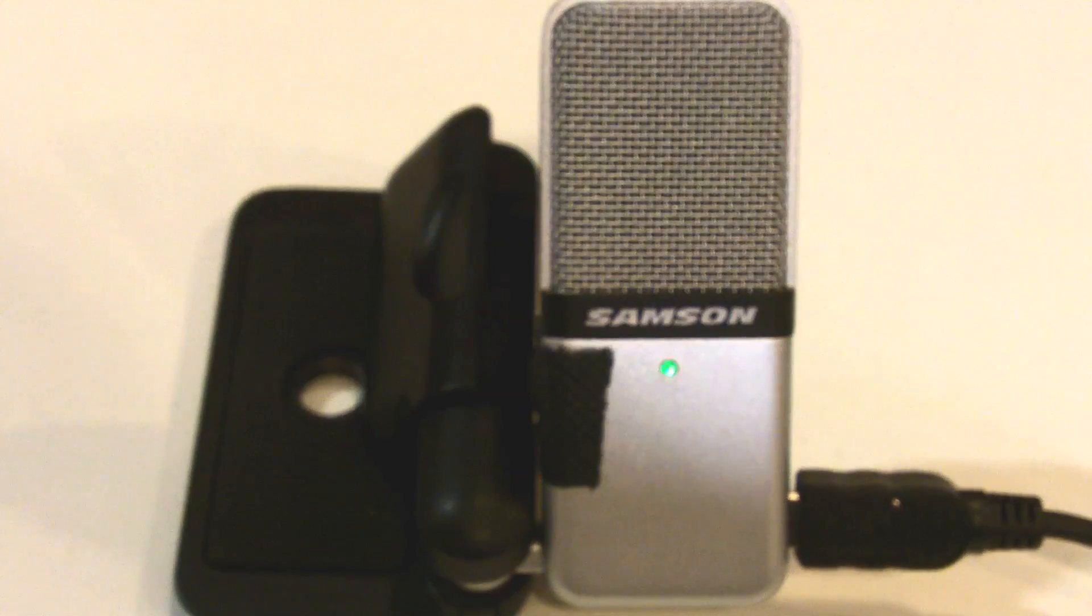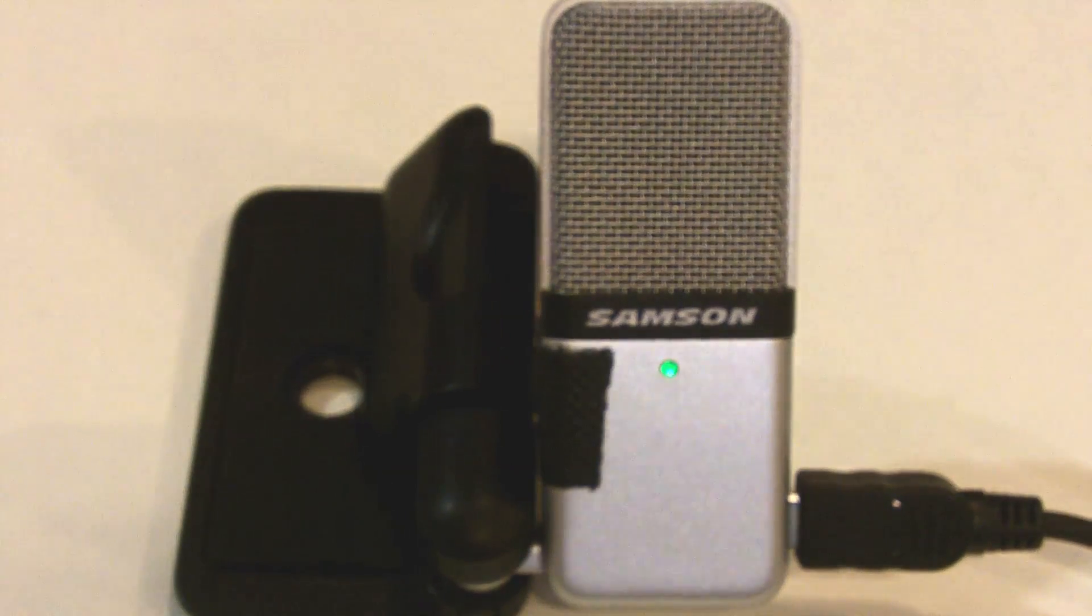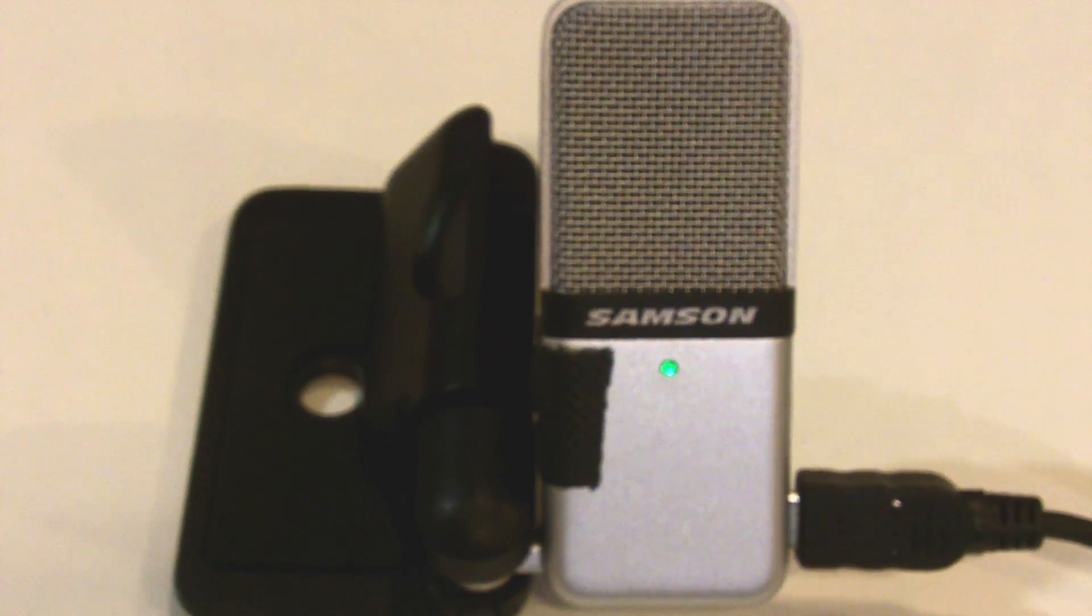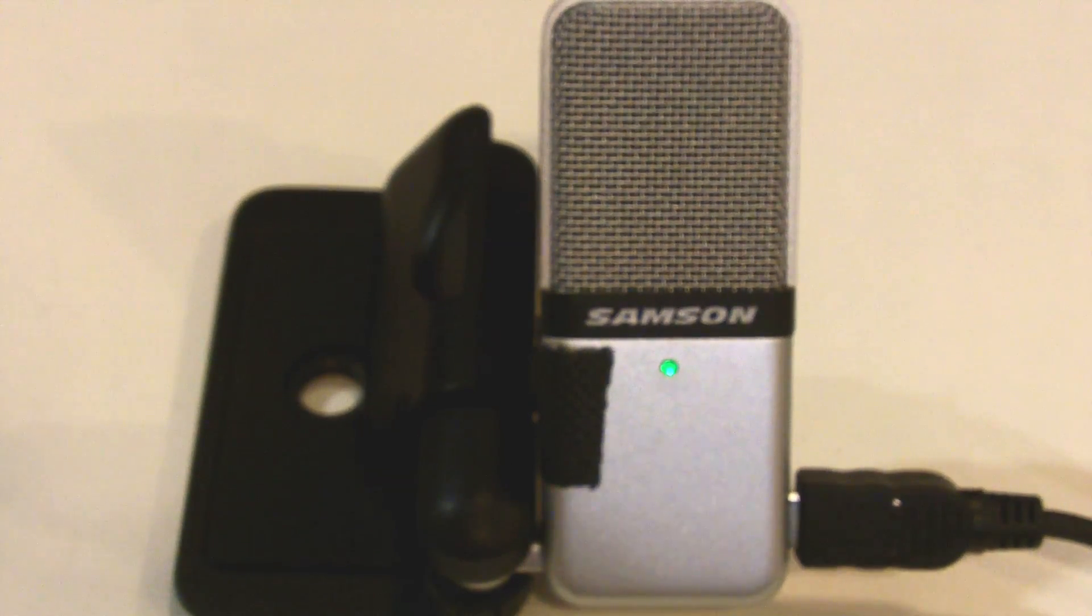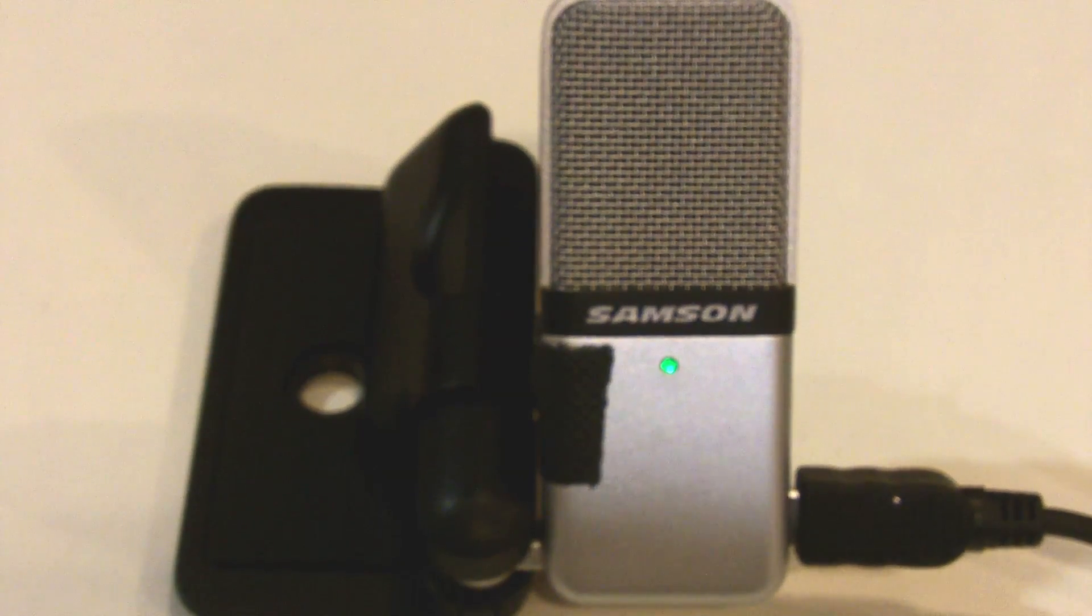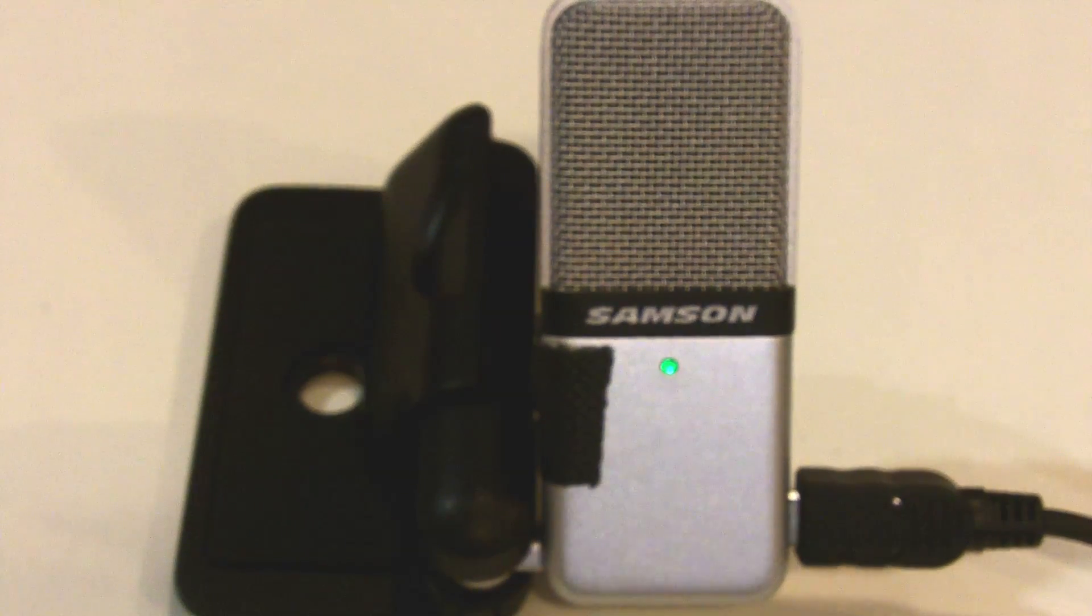When you have plugged it in, the microphone's LED will shine green, showing the microphone is receiving power. Your microphone is ready to go.